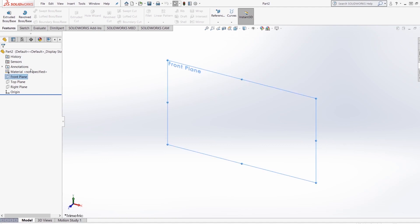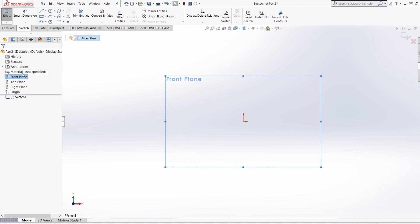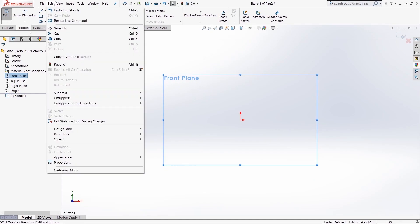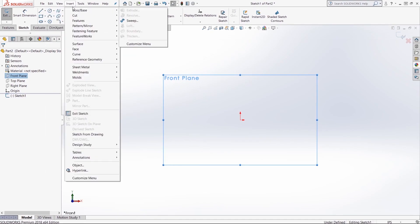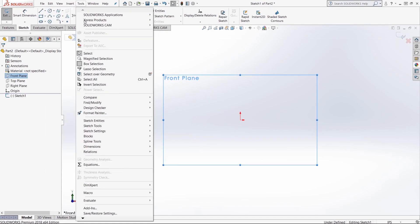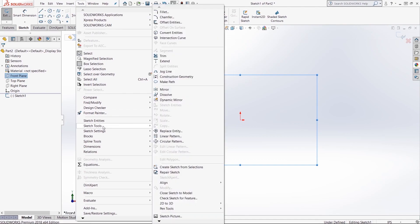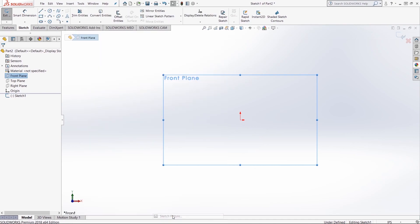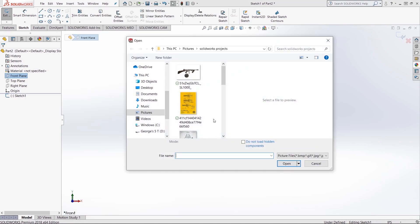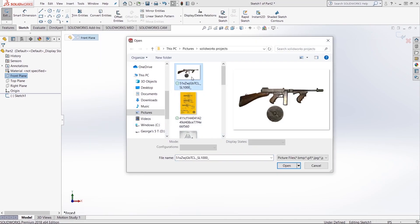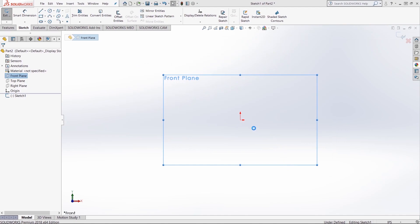We're going to go down to Tools, go to Sketch Tools, and then go down to Sketch Picture. From here we can actually open up this picture. This is a picture I downloaded online of an actual real Tommy gun. It has the clip and the drum on the side.